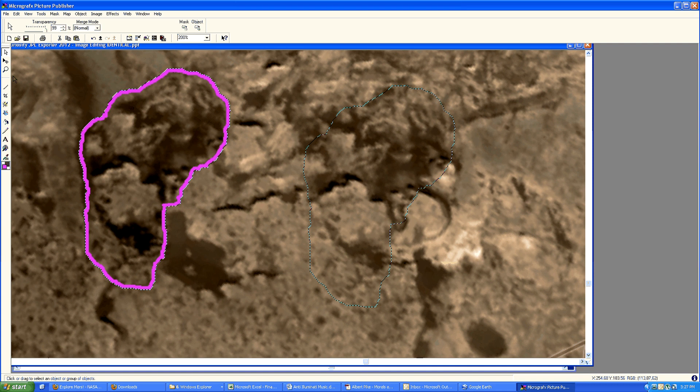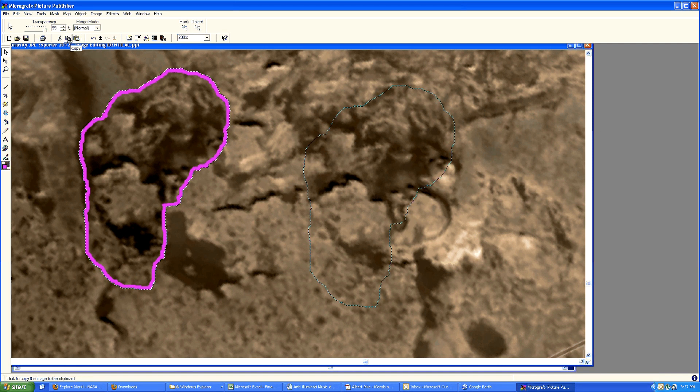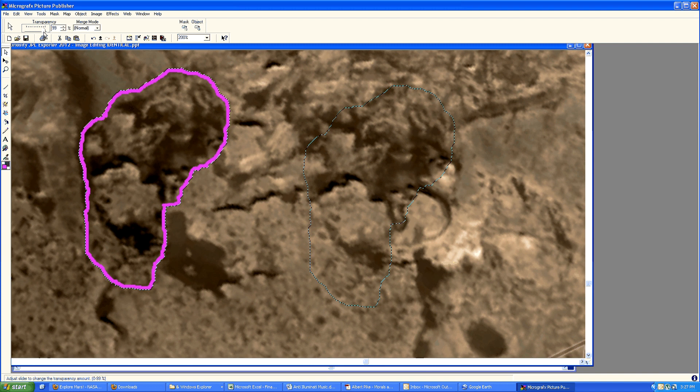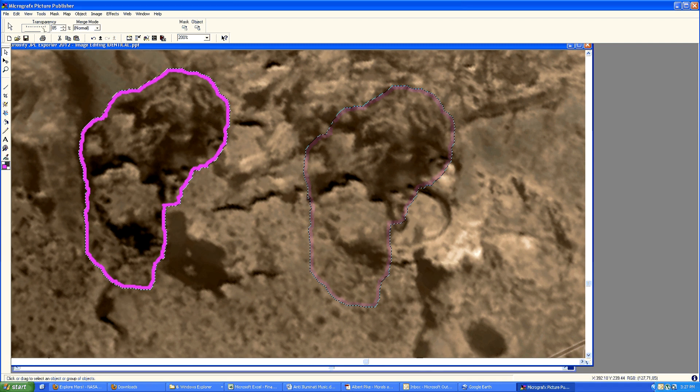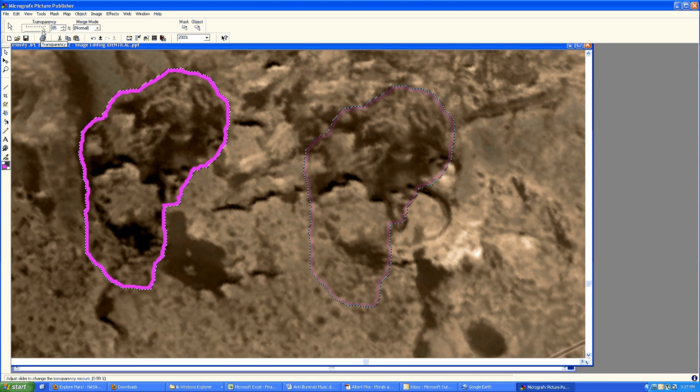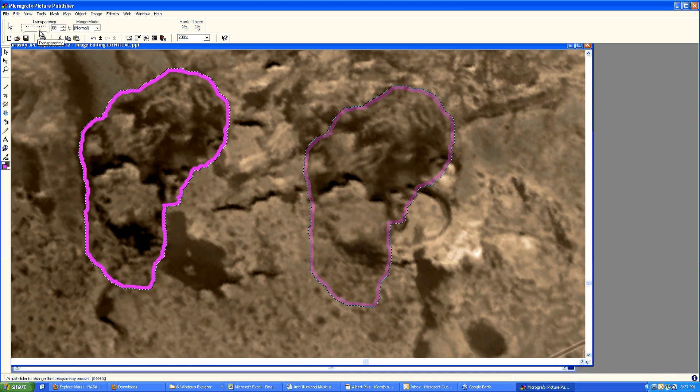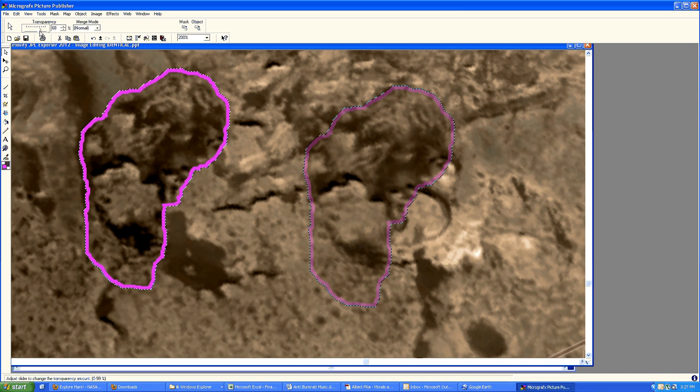Currently the image is set to about 99% transparency. As you can see, I'll just step it down a bit by bit and you can see the left-hand image starting to bleed through. Everything matches up almost perfectly.